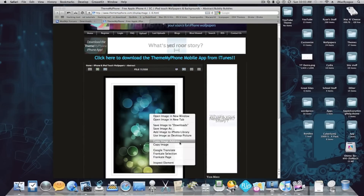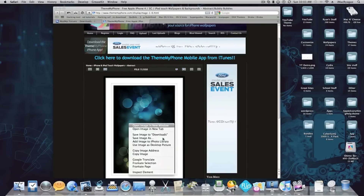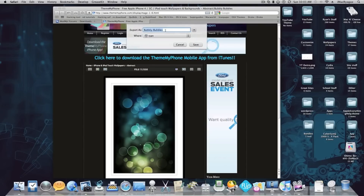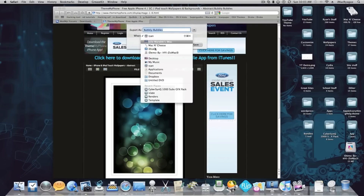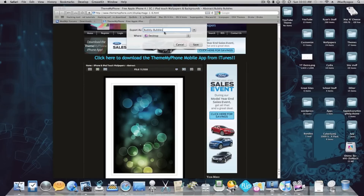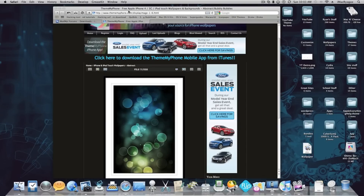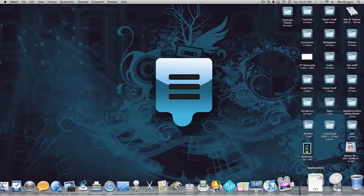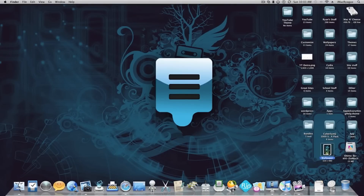After that, you're just going to want to right-click on the image — it's the same for Windows — and hit Save Image As. Save it to your desktop, name it "bubble," and export it as wallpaper. On Windows you may not get that option, but either way, now we have our wallpaper.